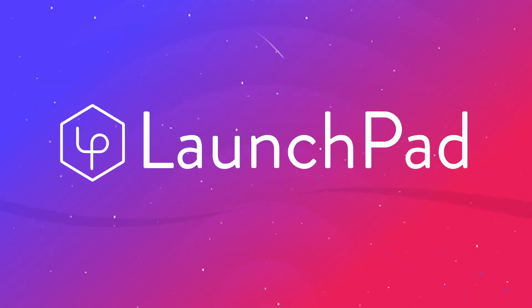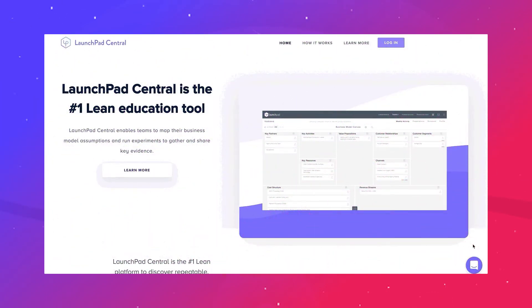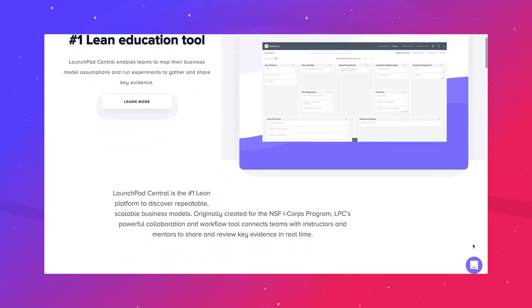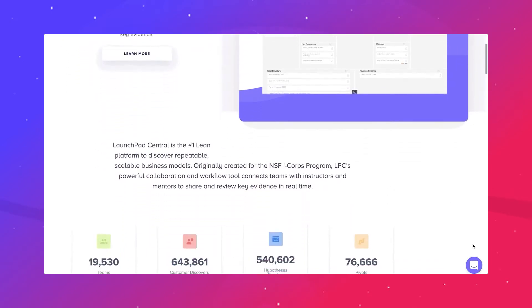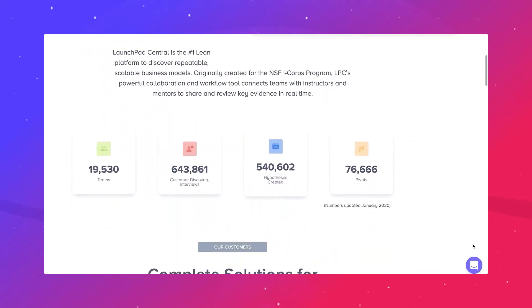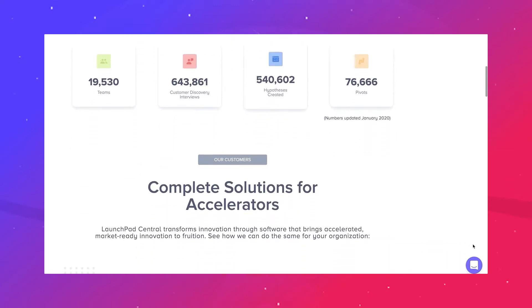Hello and welcome to Launchpad on Glider. Launchpad Central, now Launchpad on Glider, was started in 2012 to support the NSF I-Corps program based on the Lean Launchpad course at Berkeley and Stanford.